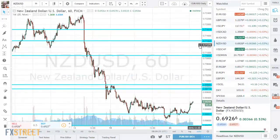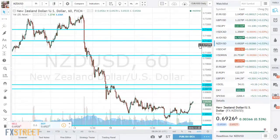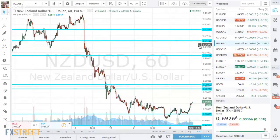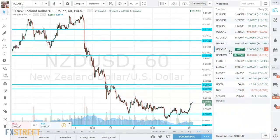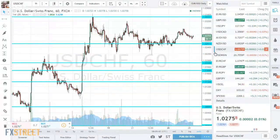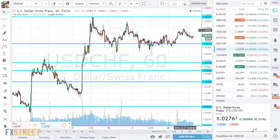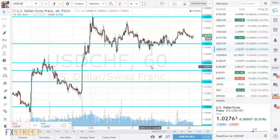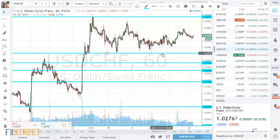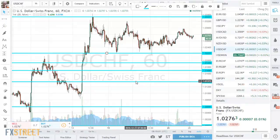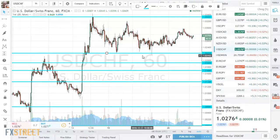Kiwi dollar is under the 70 level, currently at 0.6925. To the topside, just before the 70 line I would mention 0.6970, further above 0.71 and 0.7140. Support at 0.6880 and 0.6820. Last but not least, dollar-Swiss — I don't really like the Swiss franc due to the ongoing intervention by the Swiss National Bank. Currently at 1.0276, further above 1.0330 and 1.04. To the downside: 1.0220, 1.02, and further below 1.0150.